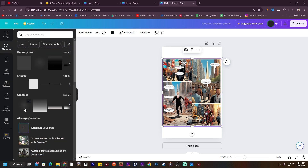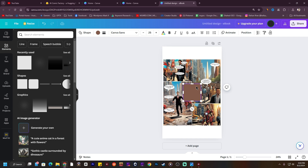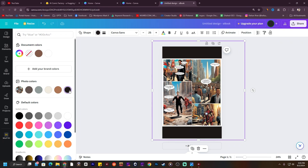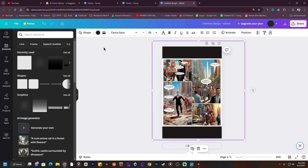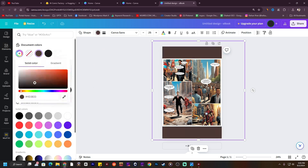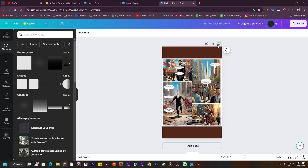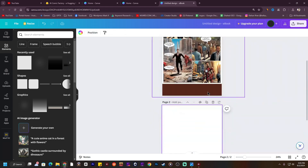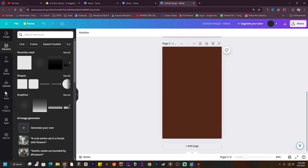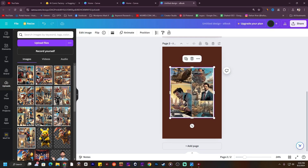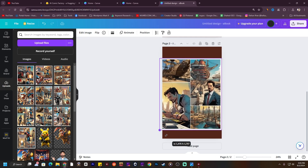I'm going to add a shape. I'm going to change the color to something like black — actually I'm going to use a comic color. Now just add another page, or you can duplicate the page. Delete it and upload another image.